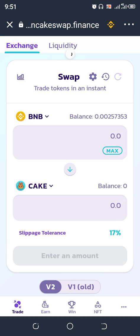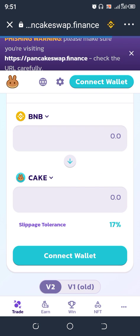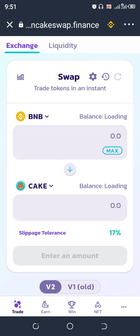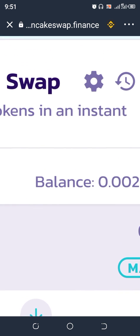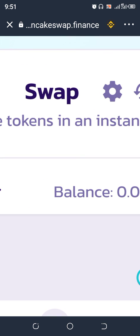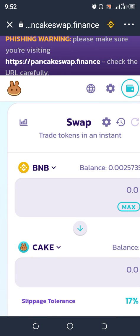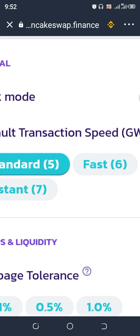When your PancakeSwap loads, you have the ability to change the slippage to whatever number you want. This is my PancakeSwap exchange on Trust Wallet. What you need to do now is come up to the top where you see 'Swap.' Beside the Swap label there is a settings icon — we're going to click on that settings icon beside it.